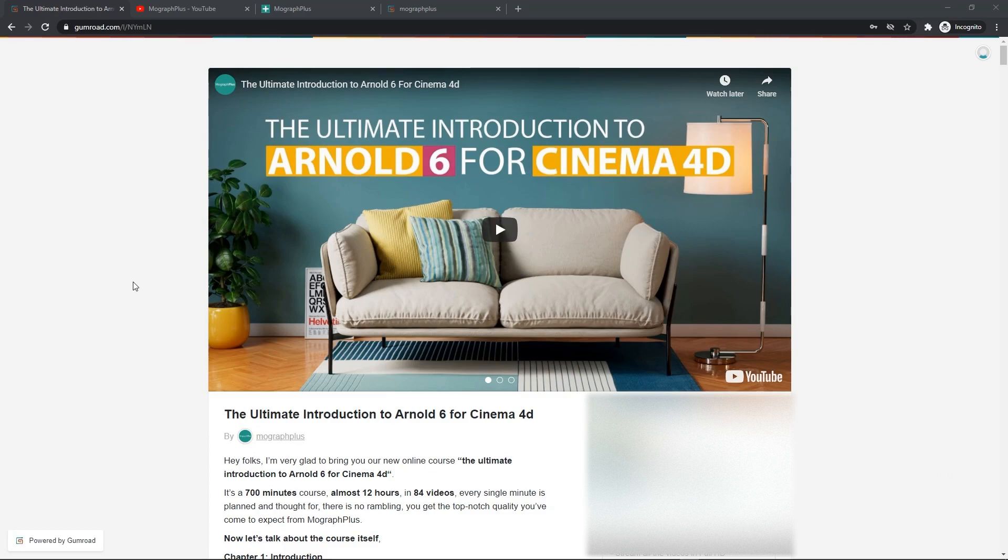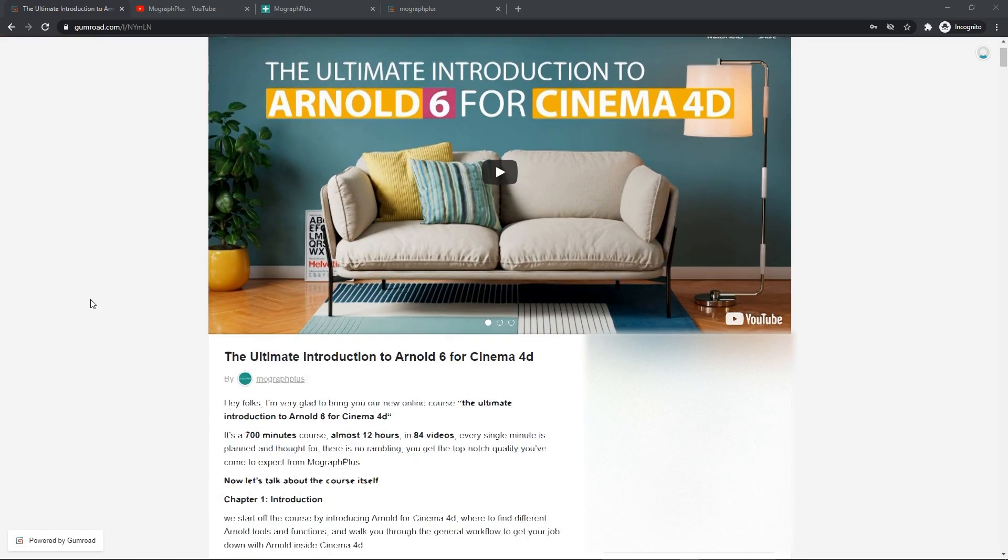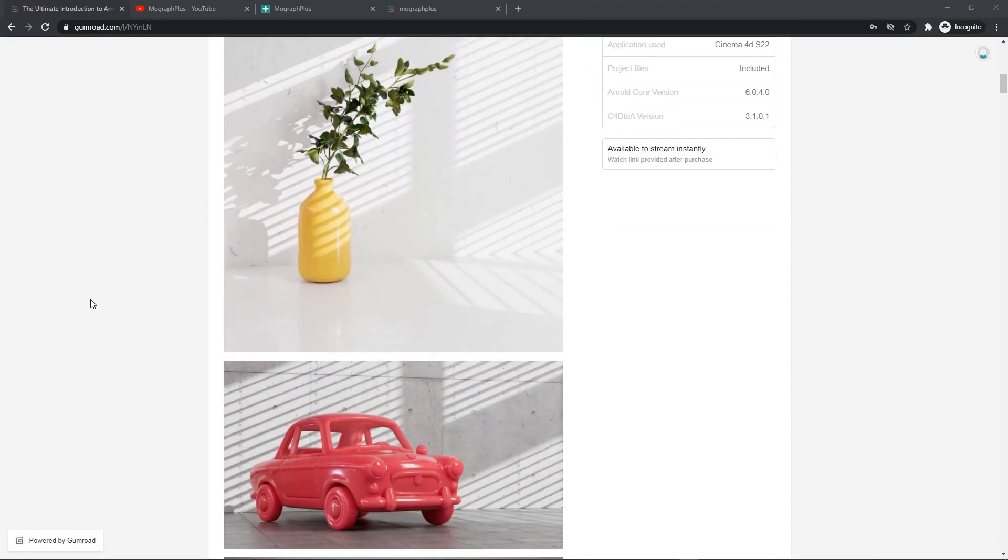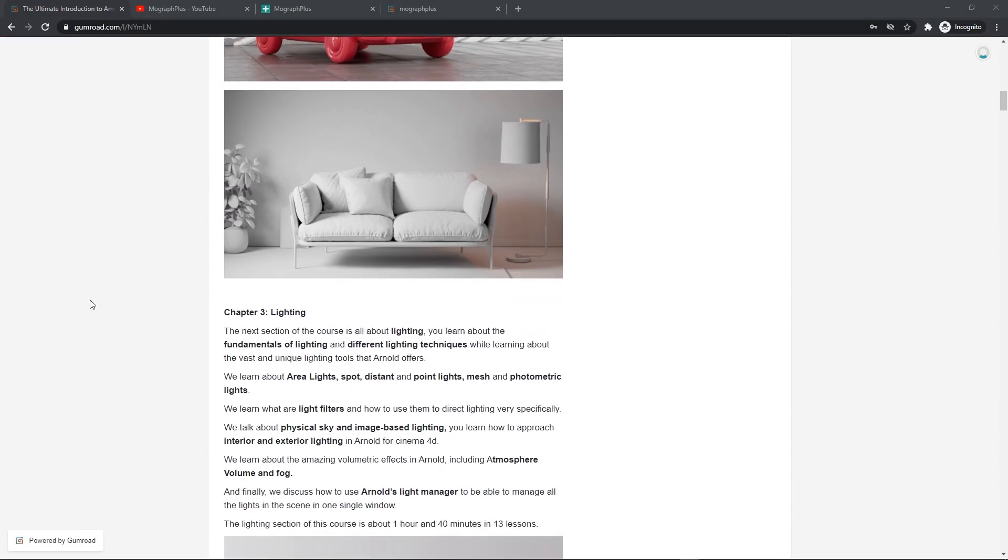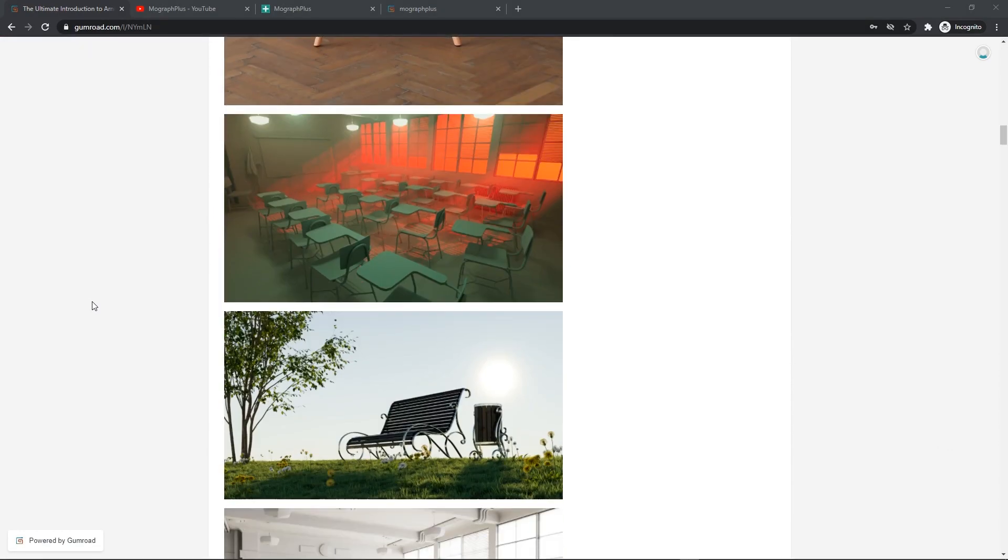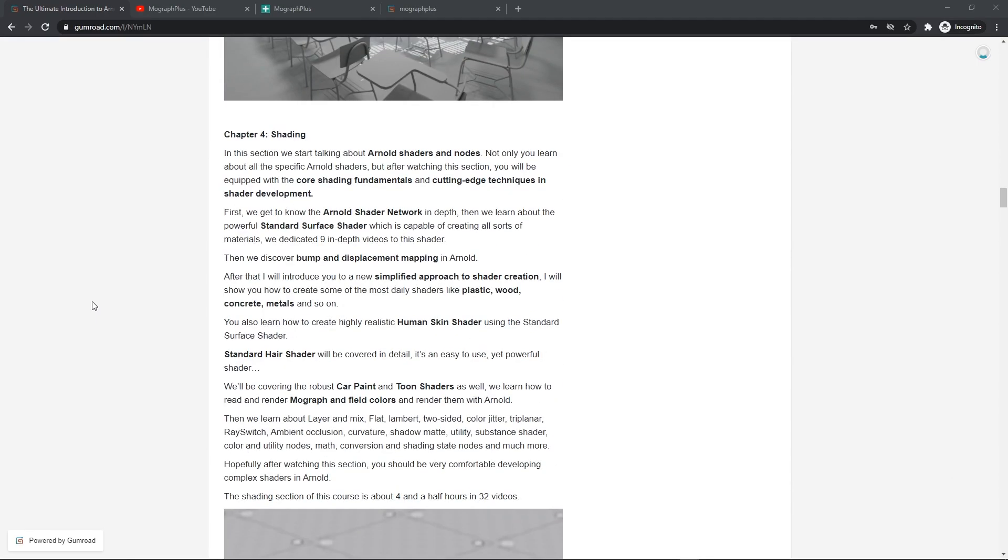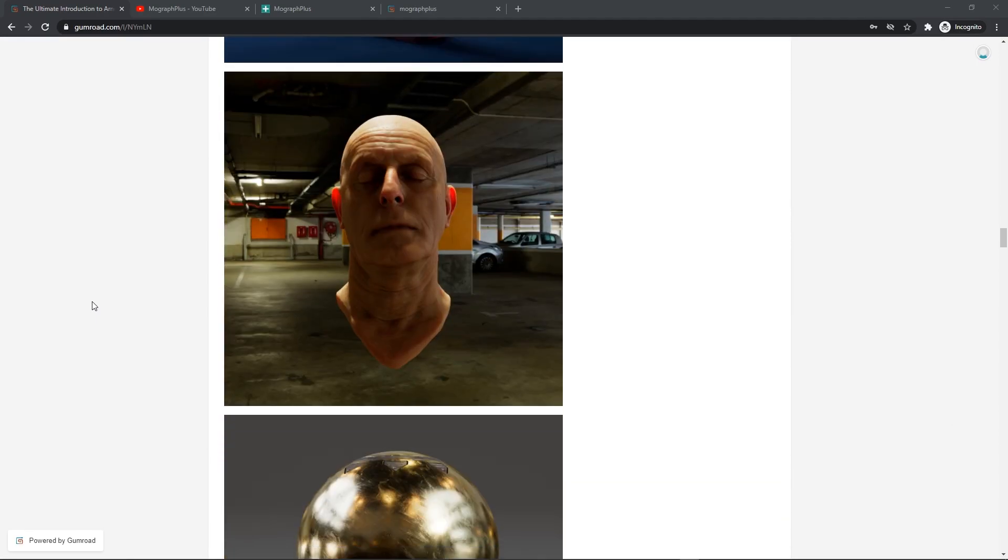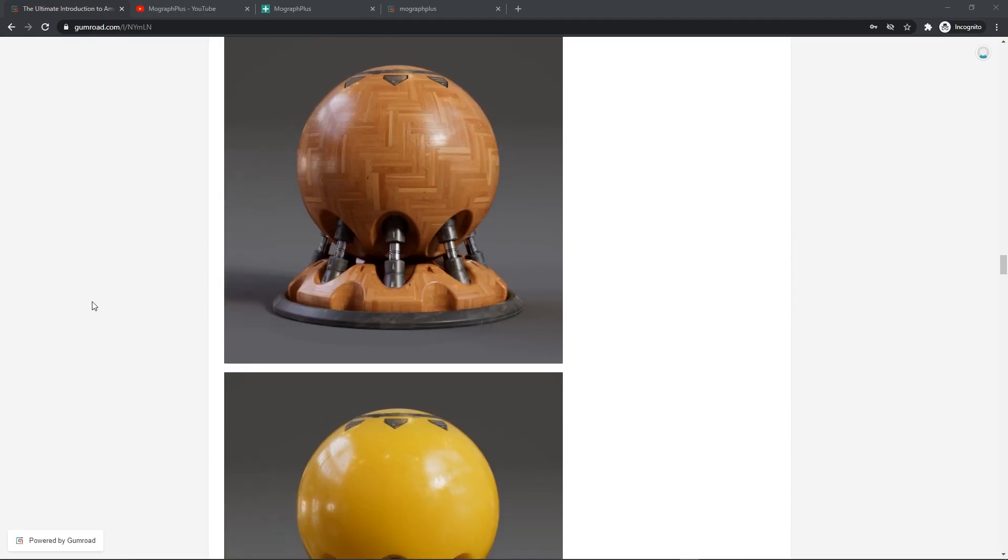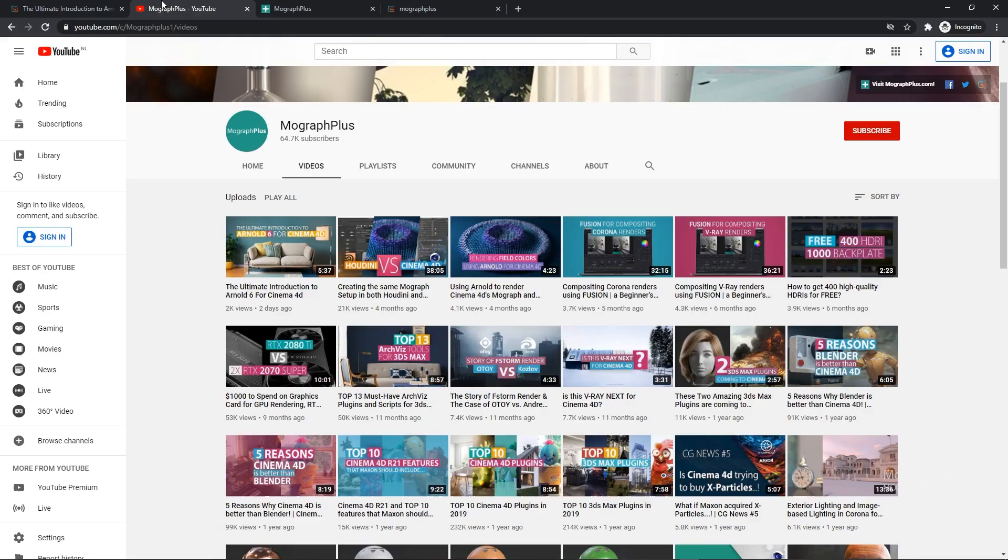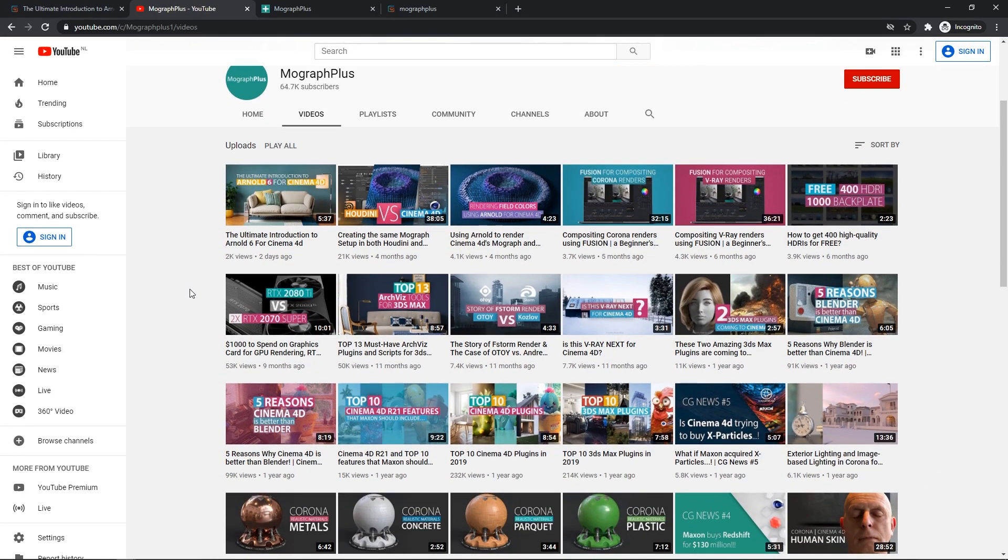Hey folks, welcome to Mograph Plus. This video is a free sample from our course The Ultimate Introduction to Arnold for Cinema 4D. It's a massive 12-hour course in which we explore all the aspects of Arnold for Cinema 4D thoroughly. Make sure to check it out, the link is in the description. Also be sure to subscribe and ring the bell to get notified about our latest videos.